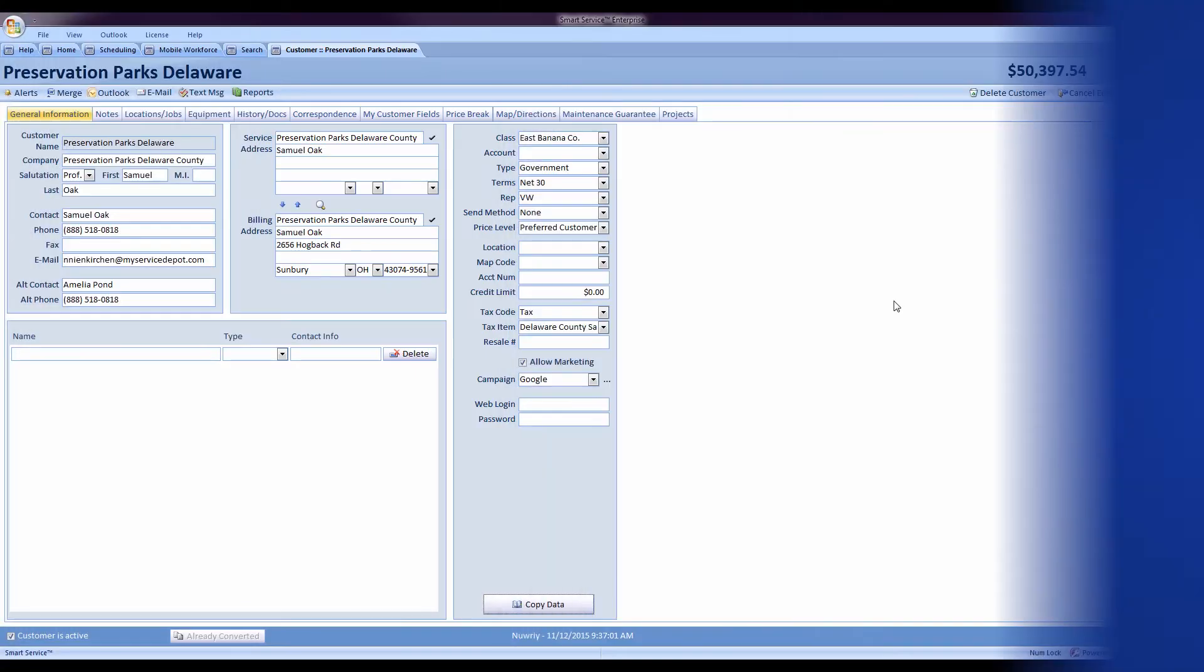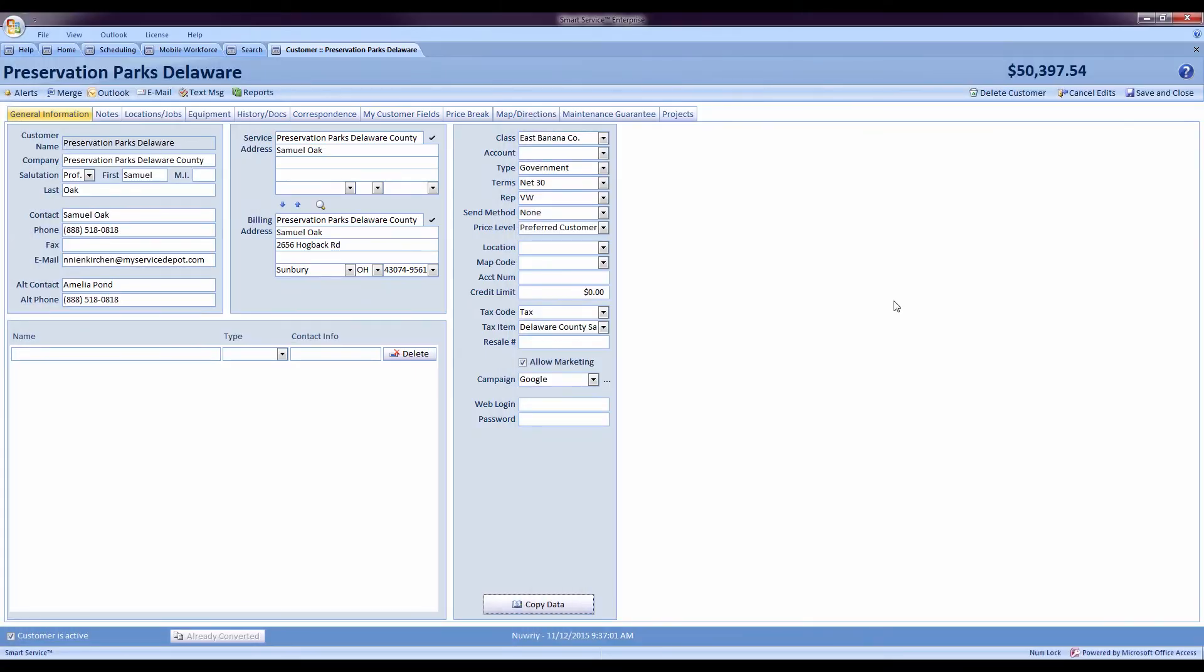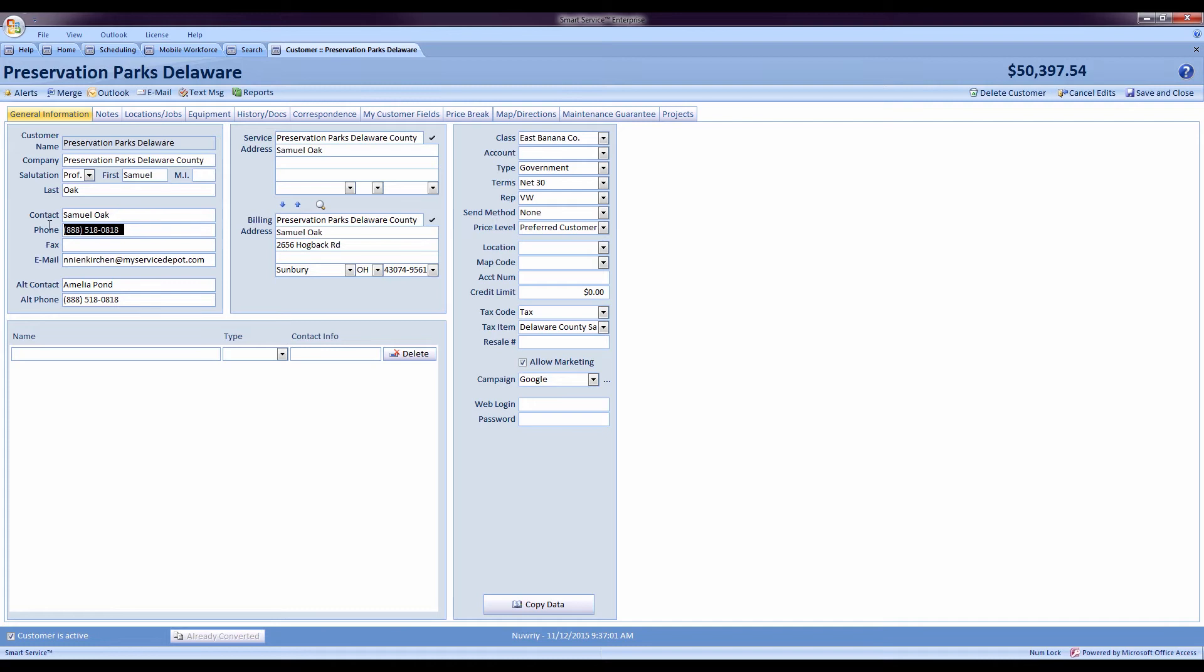The next new feature is the mass updating utilities in smart service. If you have a large customer and let's say we want to update their phone number, we can update it on the main customer record. So I change their phone number up here.